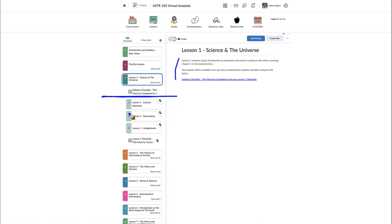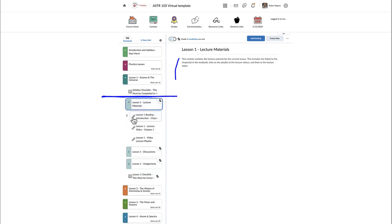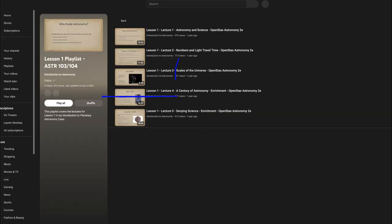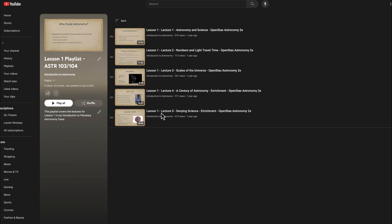Once you complete the checklist, you'll be able to access things like the lecture materials, which include the readings, the lecture slides, and a video playlist. You can click on the video playlist link and it will take you to YouTube, showing you the playlist of videos to watch for that lesson. This gives you a chance to watch my explanation of the various parts of the chapter.